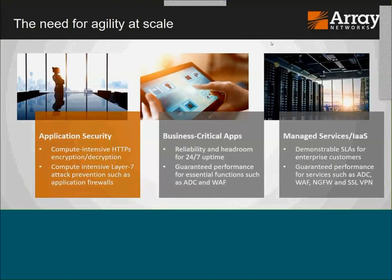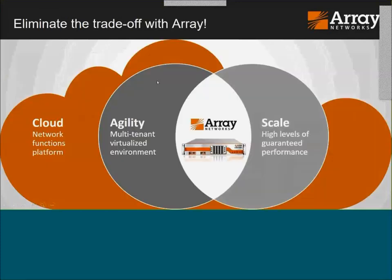Today people have to make a trade-off between performance and agility. But in a couple of years, people are going to get tired of that — they'll want both. In many of these examples, what you really need is agility at scale. That's the context for what Array is bringing to market — we're eliminating that trade-off with what we call our Network Functions Platform.